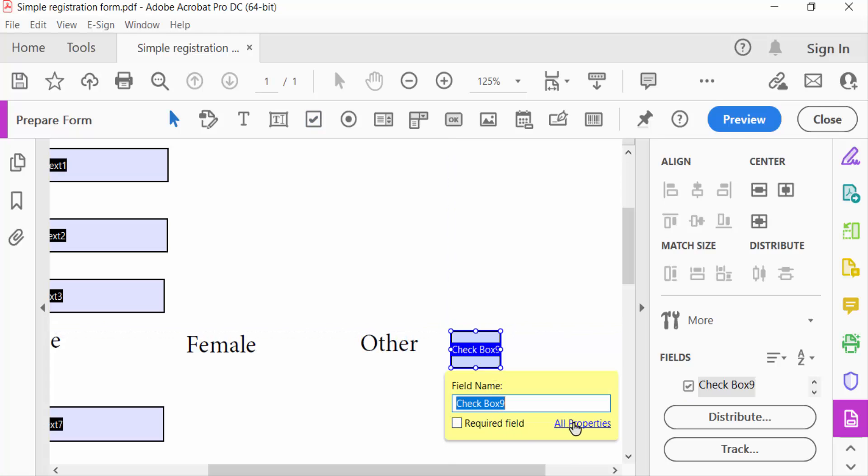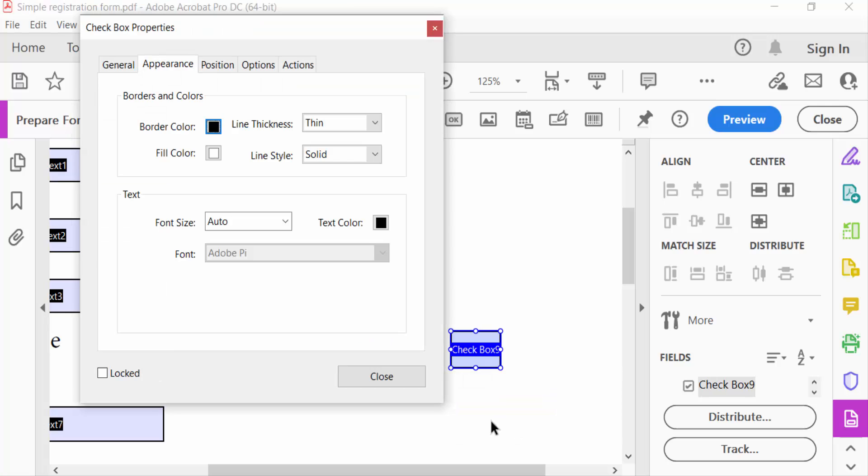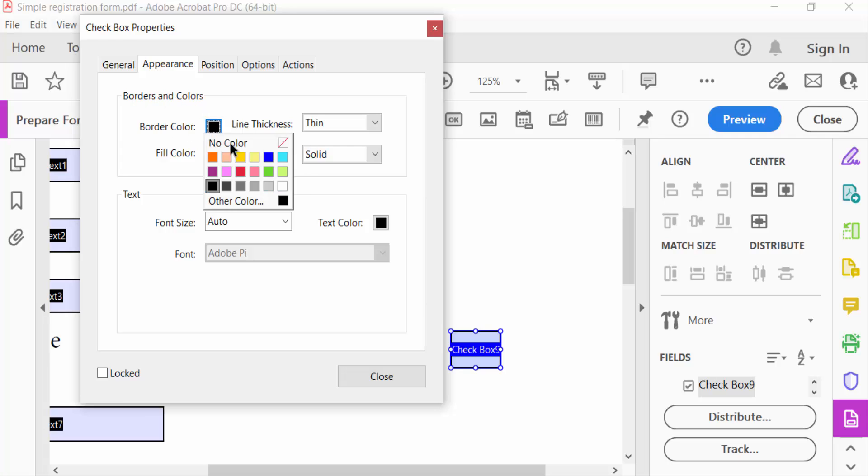Now I go to Properties and you have to see there is Appearance. See here Borders and Colors, you can change here border color. Just select this and pick a color.